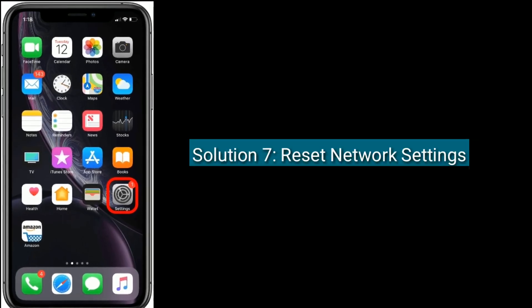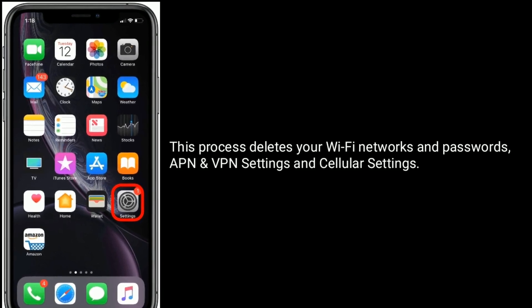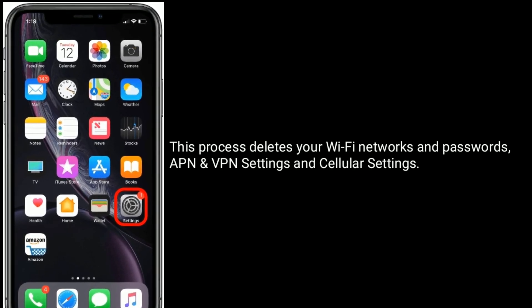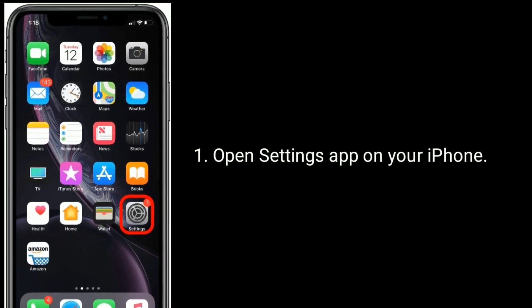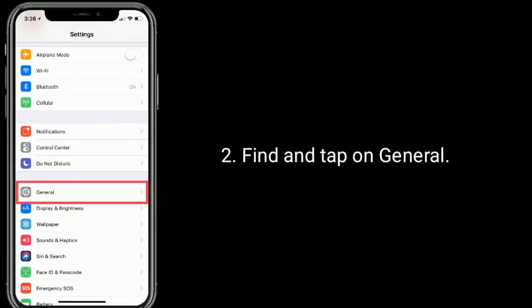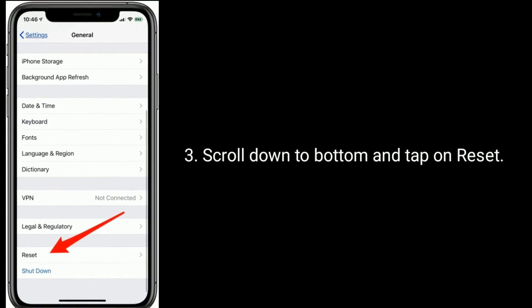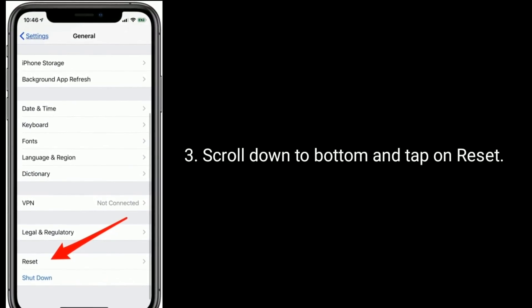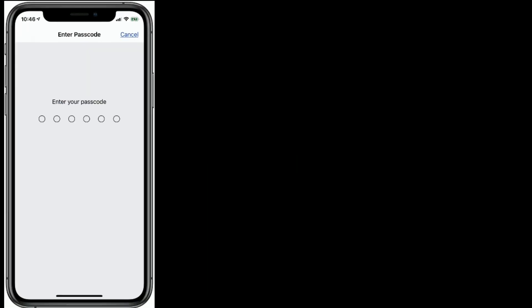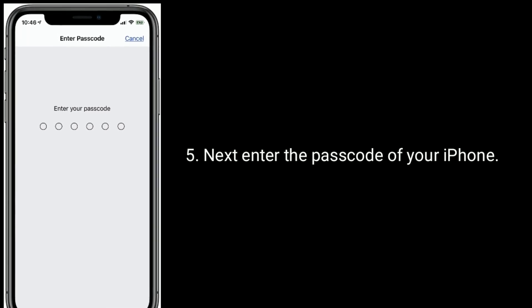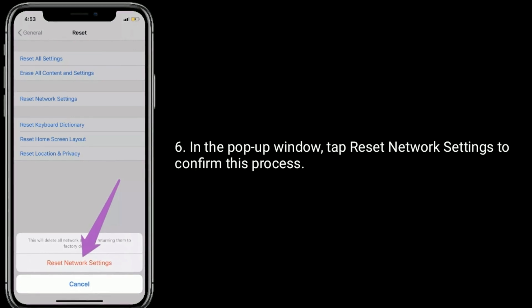Solution 7 is: reset network settings. This process deletes your Wi-Fi networks and passwords, APN and VPN settings, and cellular settings. Open the Settings app on your iPhone. Find and tap on General. Scroll down to the bottom and tap on Reset. Here, tap on Reset Network Settings. Next, enter the passcode of your iPhone. In the pop-up window, tap Reset Network Settings to confirm this process.